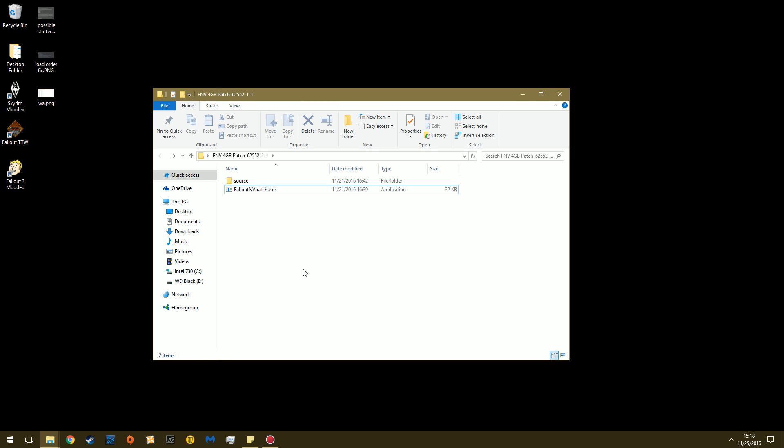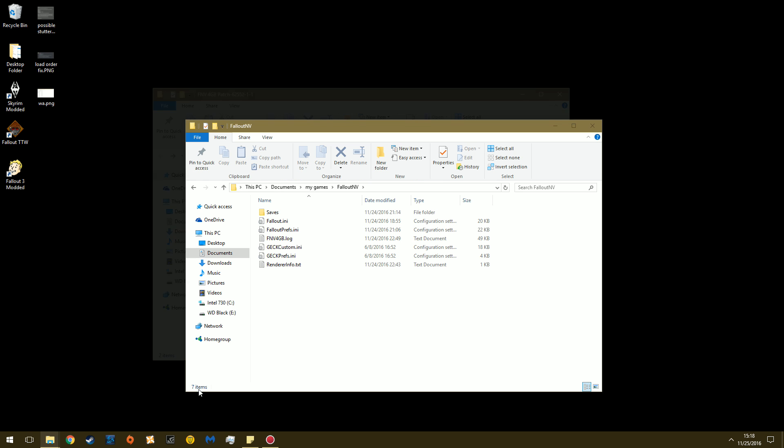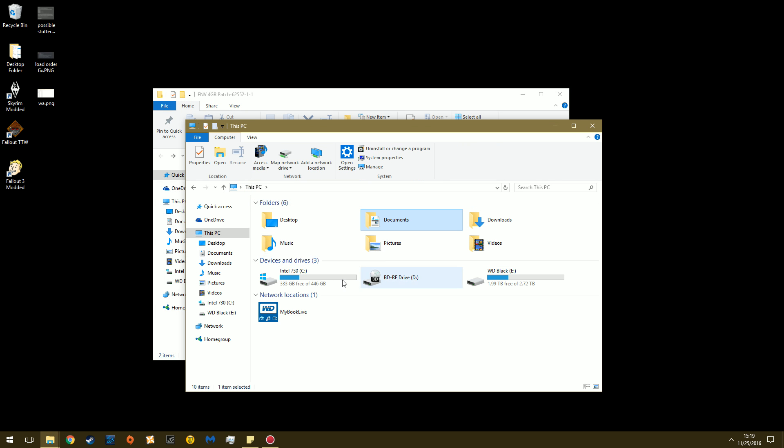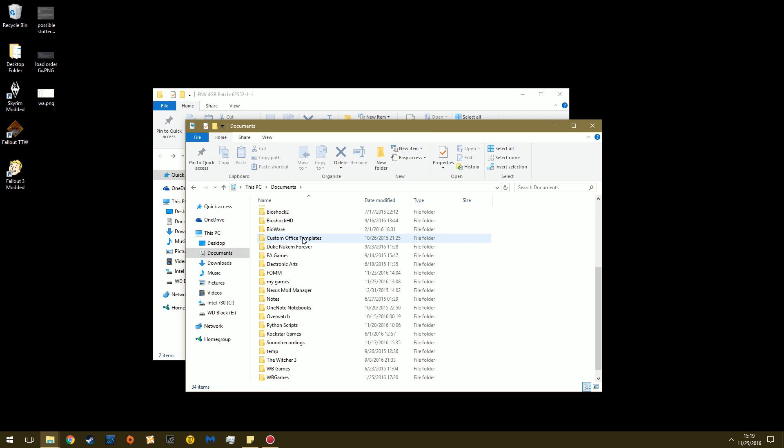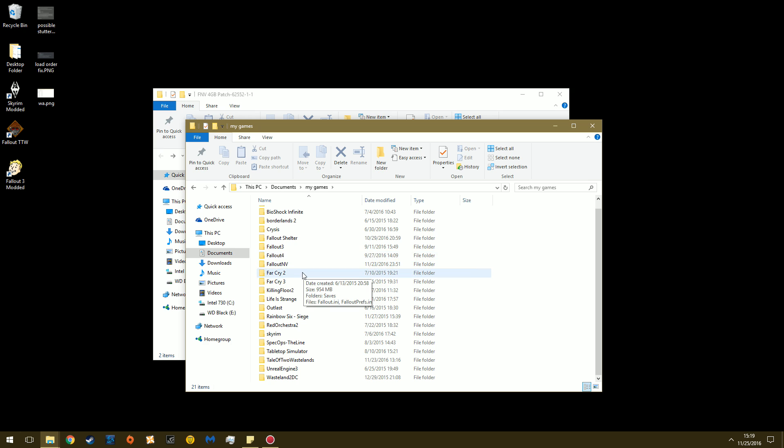Before you do this, you follow Roy's instructions, and you're going to go over to your Fallout New Vegas Documents folder. So, This PC, Documents, and you're going to scroll down here to where you see My Games. There. And then you're going to go over to Fallout NV or Fallout New Vegas.